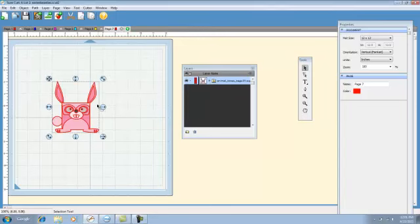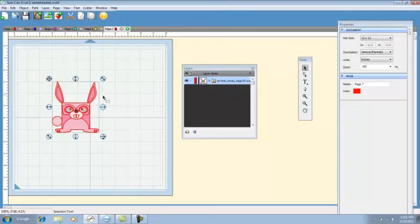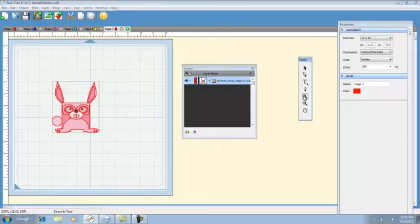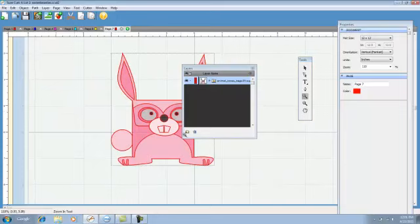But Lettering Delights, when you ungroup theirs, they do break apart very nicely. So you're not left with just shapes that drive you nuts. Because sometimes, it will even take this little portion of the teeth and those objects are separated. Instead of just there being a cutout, it would be shapes that are stuck on there.